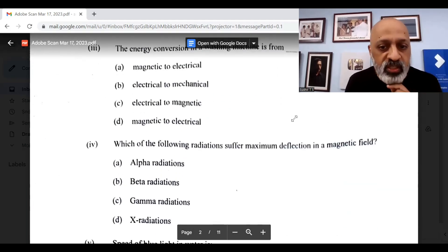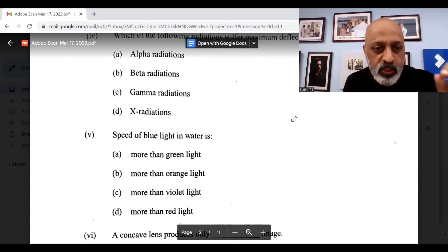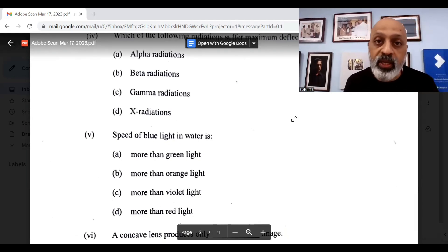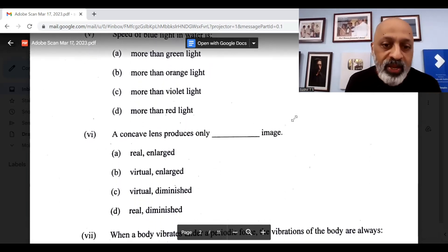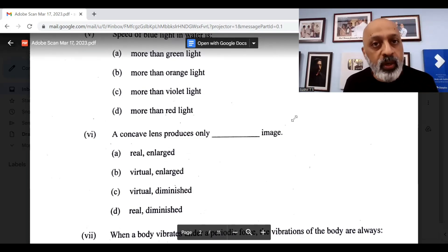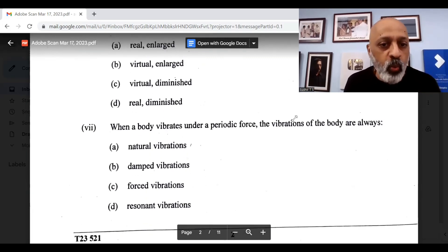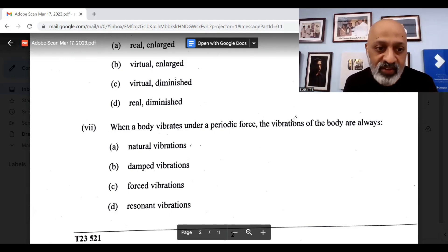Which of the following radiations suffer maximum deflection in a magnetic field? The correct option is B, beta radiations. Speed of blue light in water is option C, more than violet light. A concave lens produces only a virtual and diminished image, question number 6, option C. When a body vibrates under a periodic force, the vibrations of the body are always forced vibrations, option C.